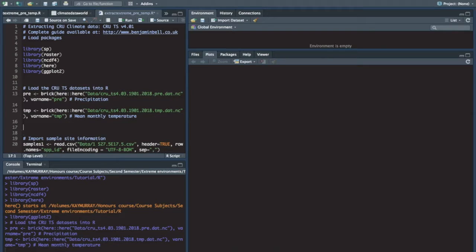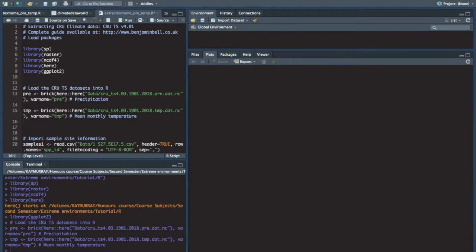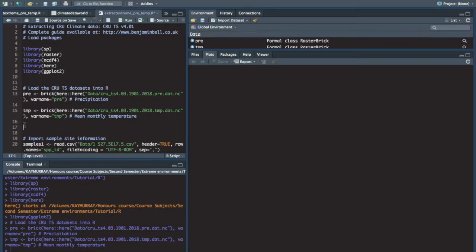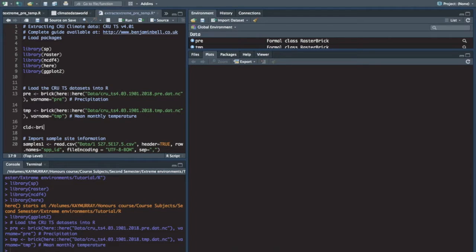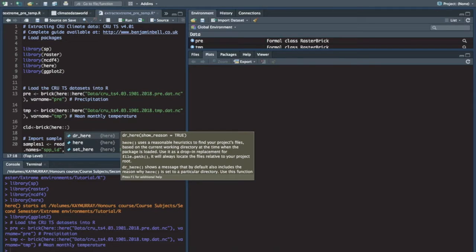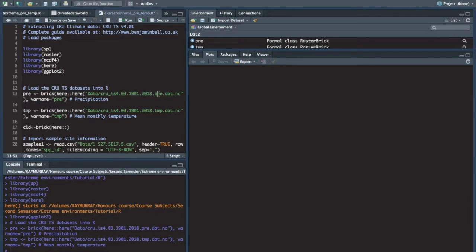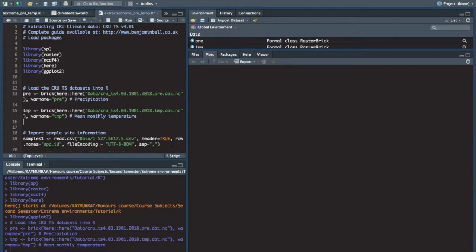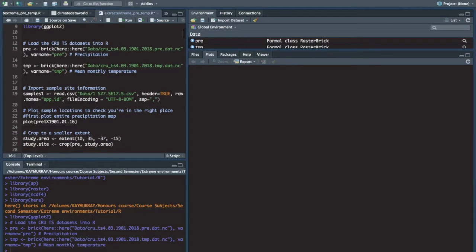If you decide that you want to use some of the other data files that are available, then you will basically do the same thing. Instead of writing pre, if you have cloud cover, I remember the variable's name is cloud. You say CLD, brick here, etc. And then in this point you just put your CLD, you'll probably just replace pre with CLD. And then you'll be able to download the data for that variable as well.